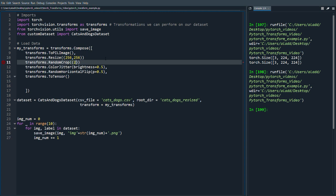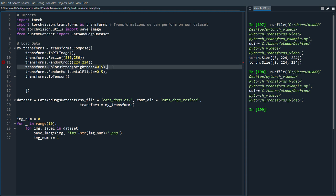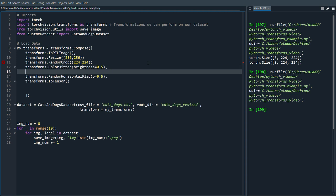We do the crop 224, 224. Then let's say we want to apply we could also apply rotation to the image, right? A rotated image of a cat is still a cat.